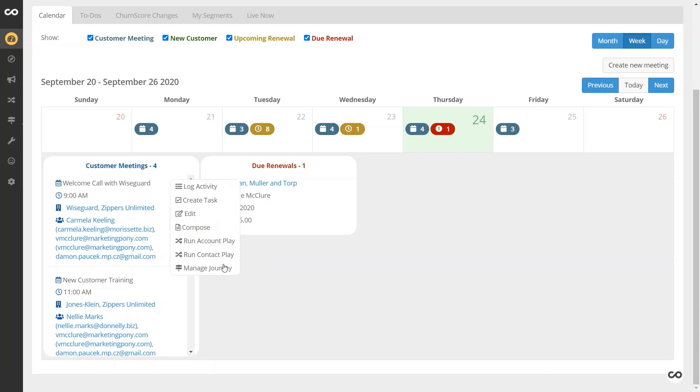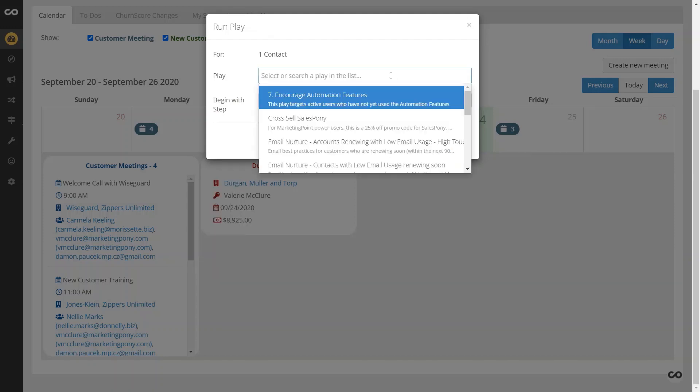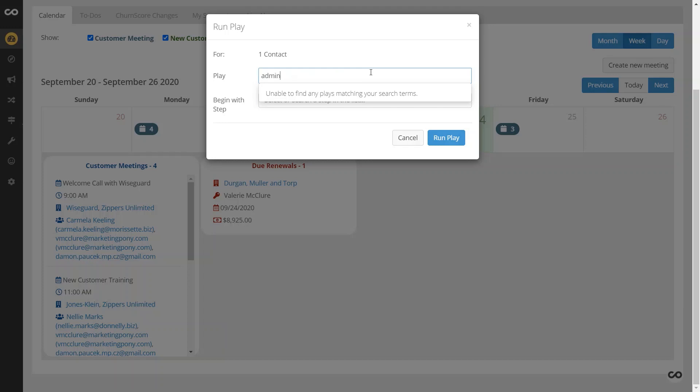What I can do is I simply click run contact play. It's going to run it on that main contact, the first one that shows. I'm going to go ahead and type in training, re-engage the admin user, so we'll say admin user is the same, go ahead and run that play.